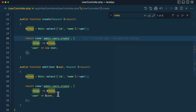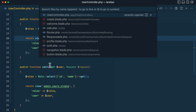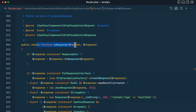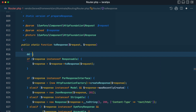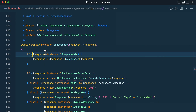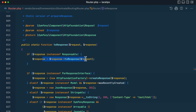Using the Responsable interface we can remove this duplication. Let me show you what Laravel does under the hood. Here in router.php, this toResponse method will be called whenever something is returned from the controller. Laravel checks if the response is an instance of the Responsable interface, then calls the toResponse method on that object and returns whatever that method returns.